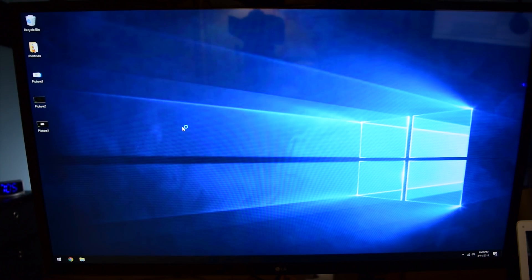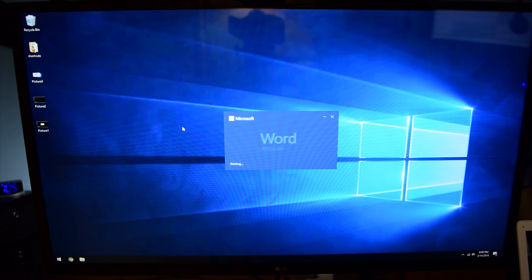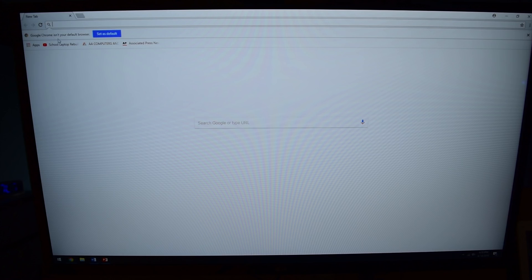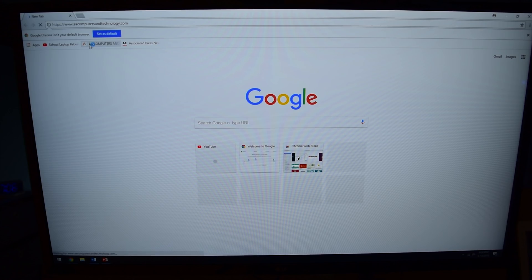Basic office apps such as Microsoft Word and PowerPoint are responsive, and the web browsing experience is bearable with a little bit of patience.